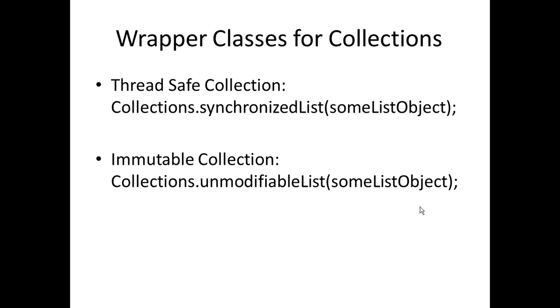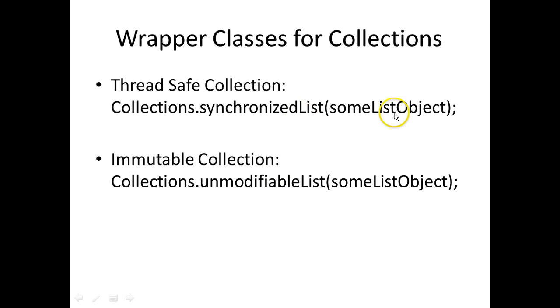There are different utility classes for collections. If you want to create a synchronized list, you can use this method called Collections.synchronizedList and pass a list object to it. It will return you a list which is synchronized and can be accessed by multiple threads on the same list.